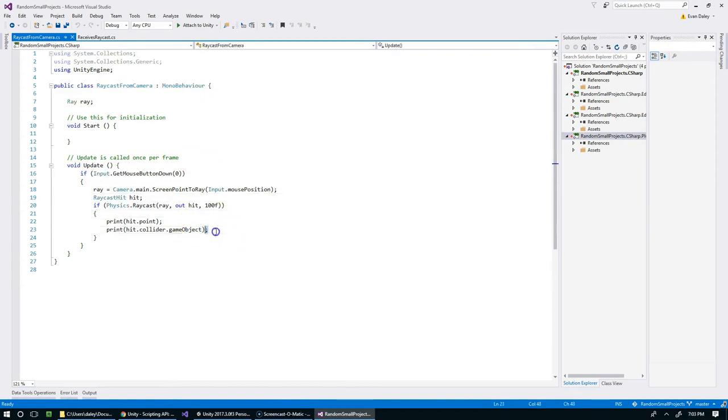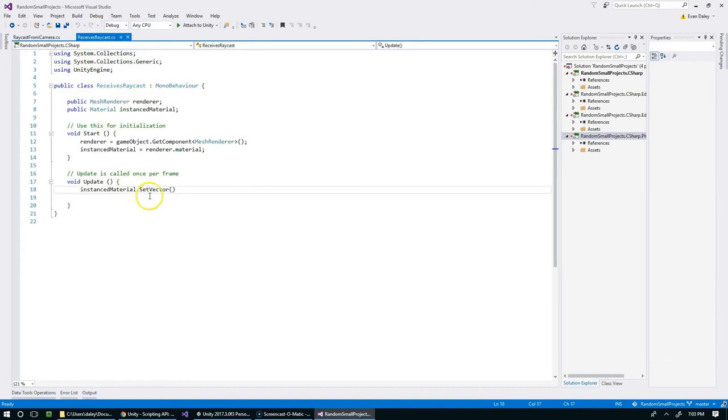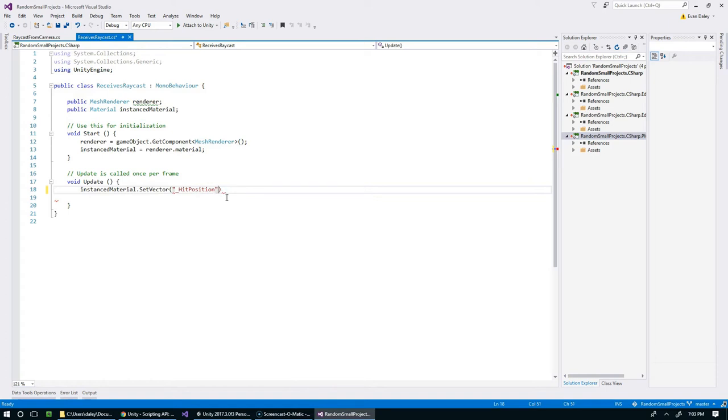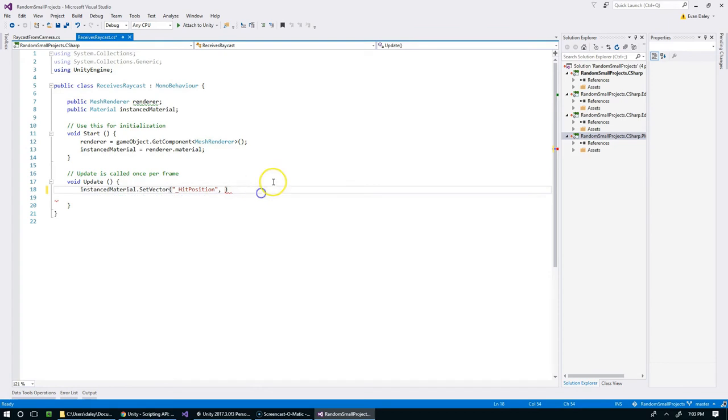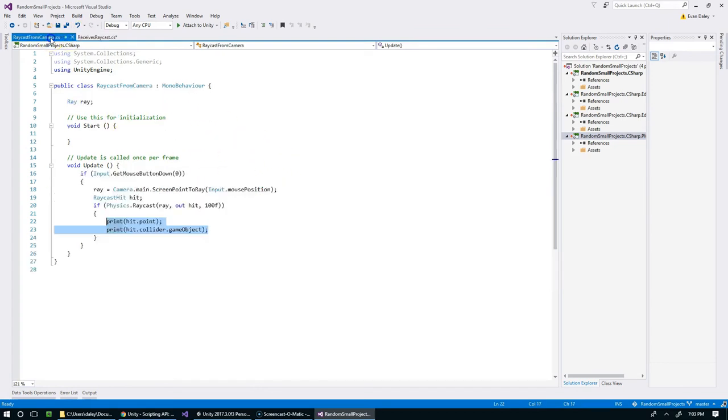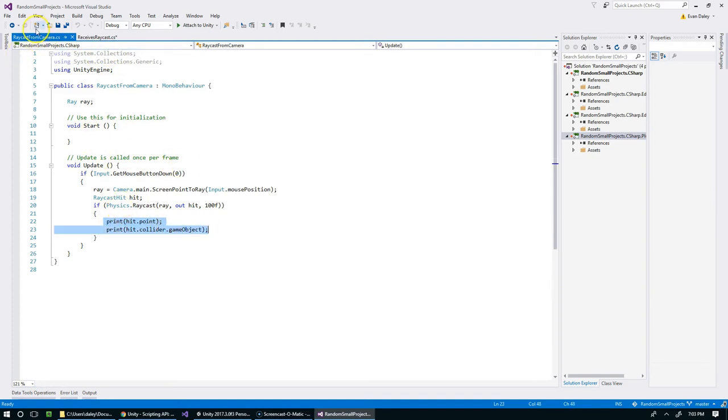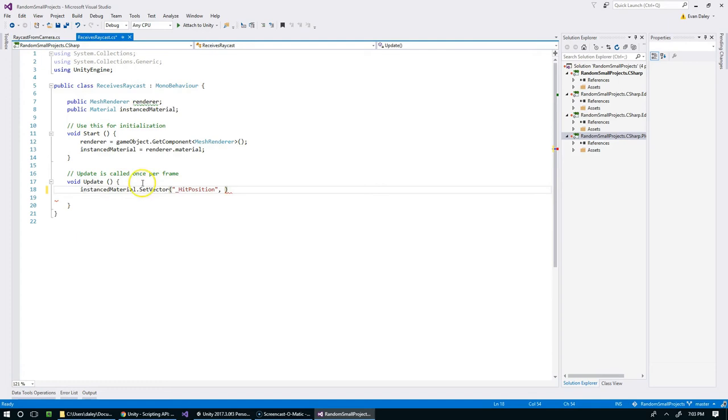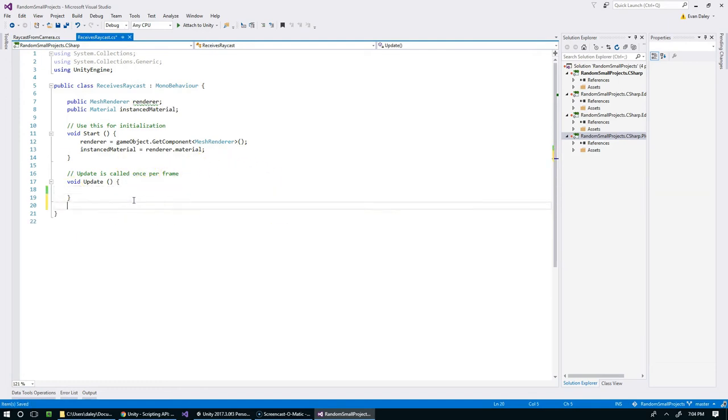SetVector, so we've got hit position, and then we're actually going to pass it the vector. We need to pass the actual hit point from the camera to the receives raycast. The easiest way to do that in my opinion is to use a broadcast. Actually, since we have a reference to the object right here, let's avoid the broadcast. We're actually going to get a reference to the ReceivesRaycast script and then call the method directly through that.